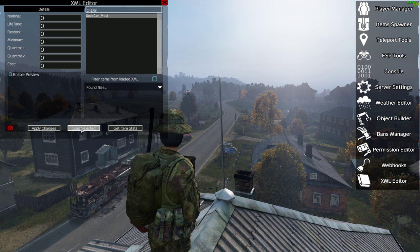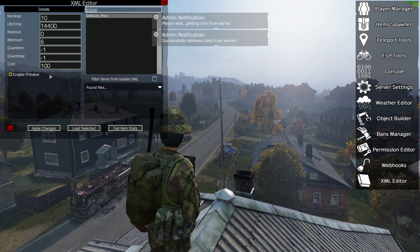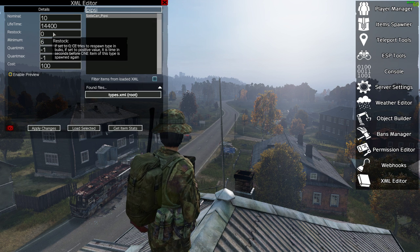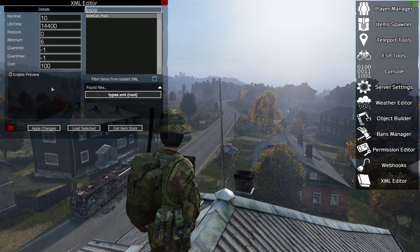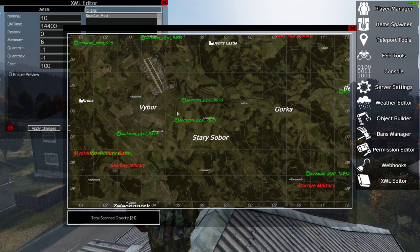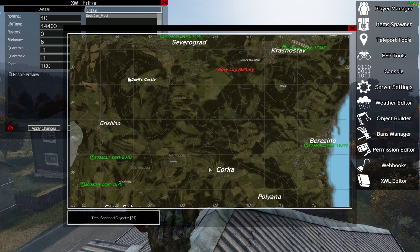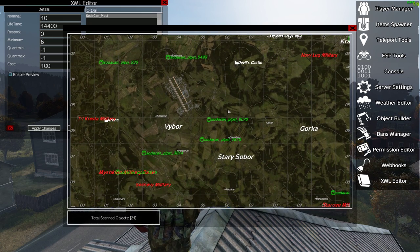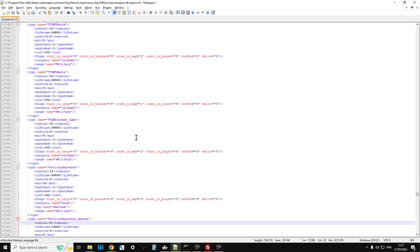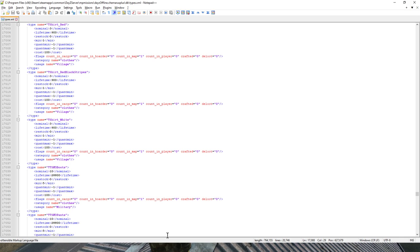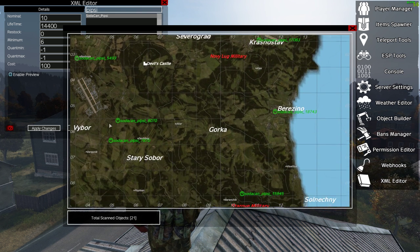If we click on 'load selected', this tells us what the current settings are in the types.xml file we're looking at. It says there should be ten of them and the minimum is six. There are little tooltips as well that tell you what all these things mean, so it helps you understand what types.xml actually does. Then if we click on 'get item stats', we can actually see where everything is on the map — so this is where soda can Pipsy spawns, which is really good. When you're in your types.xml and looking at usage name military, usage name village, usage name town, it's not that obvious. This is a really nice way of doing it.